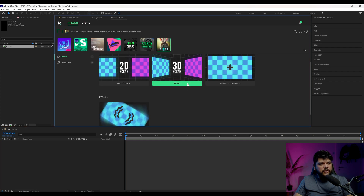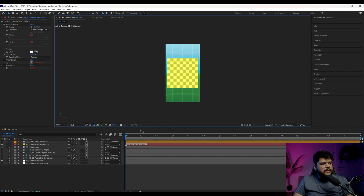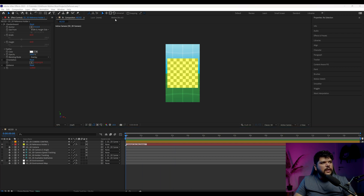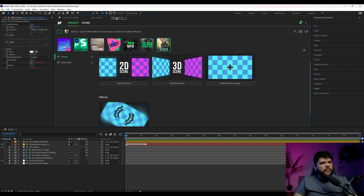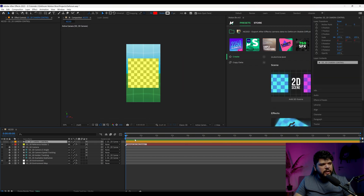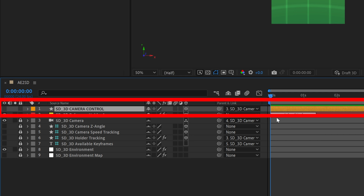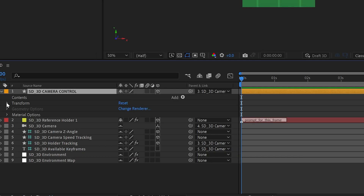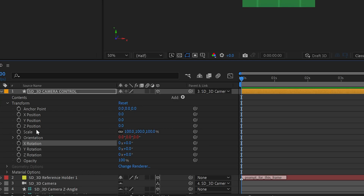Then I'm going to come back to After Effects and come here to Motion Bro. Click on 'Add 3D Scene' and then Apply. It's going to add a bunch of layers that you see. I want to move this to the side so I can see the screen the entire time. Now this is where we're going to put our keyframes and control the camera.